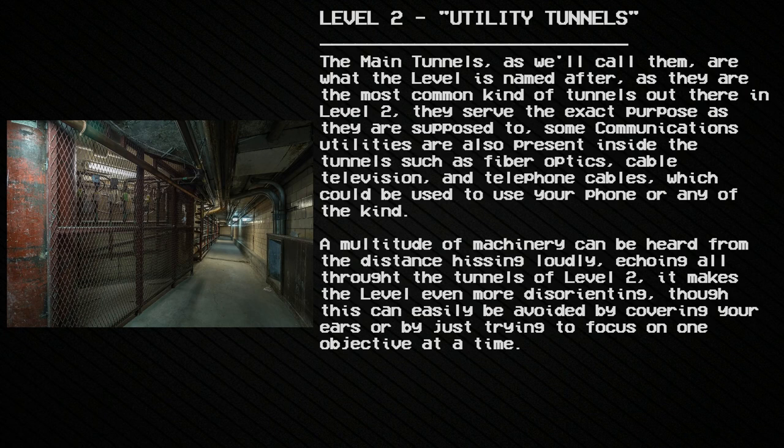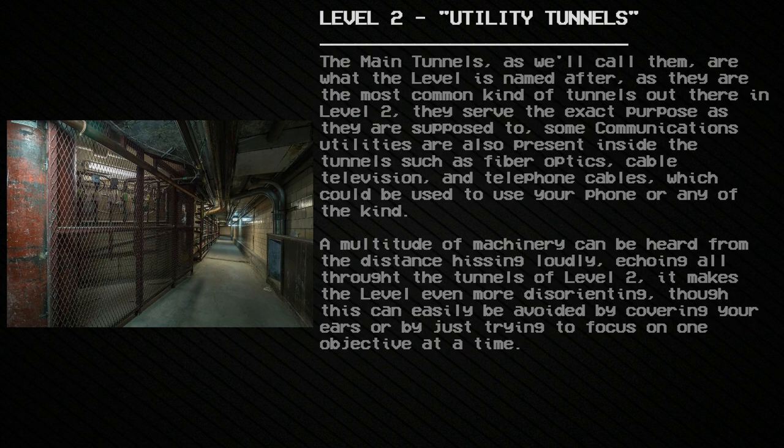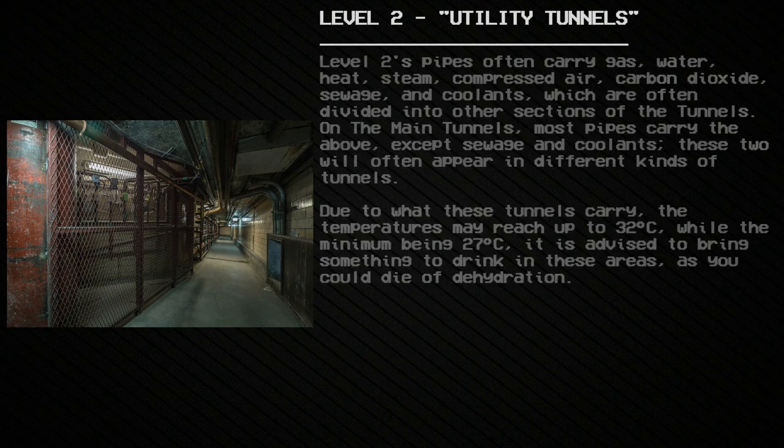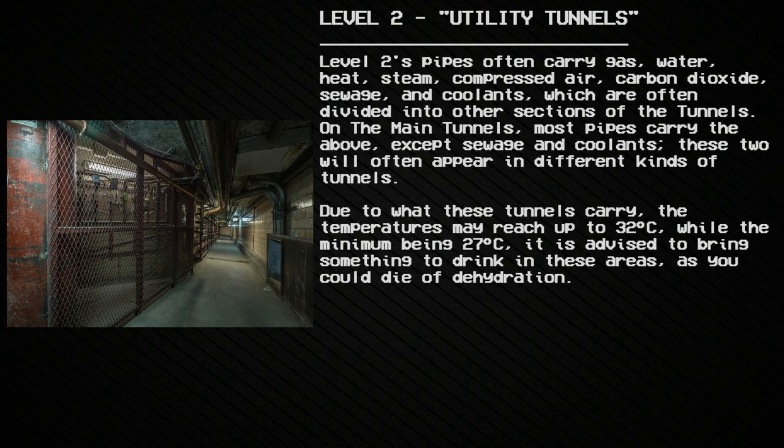A multitude of machinery can be heard from a distance, hissing loudly and echoing all throughout the tunnels of Level 2. This makes the level even more disorienting, though it can easily be avoided by covering your ears or by focusing on one objective at a time.